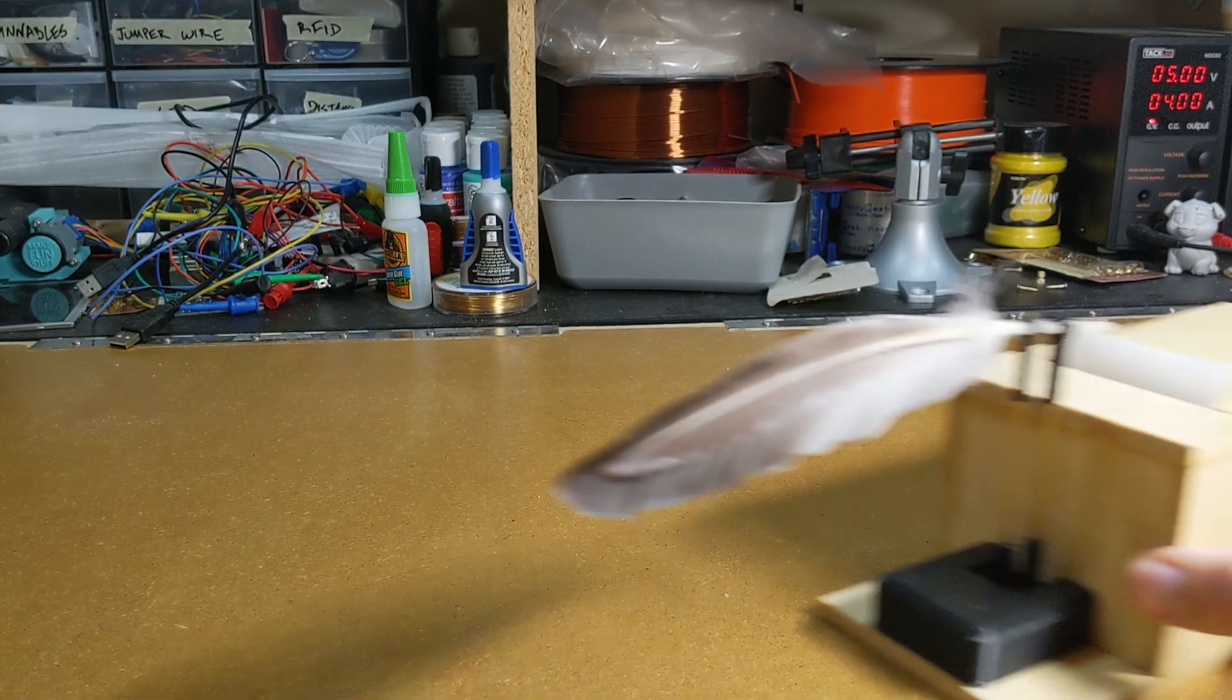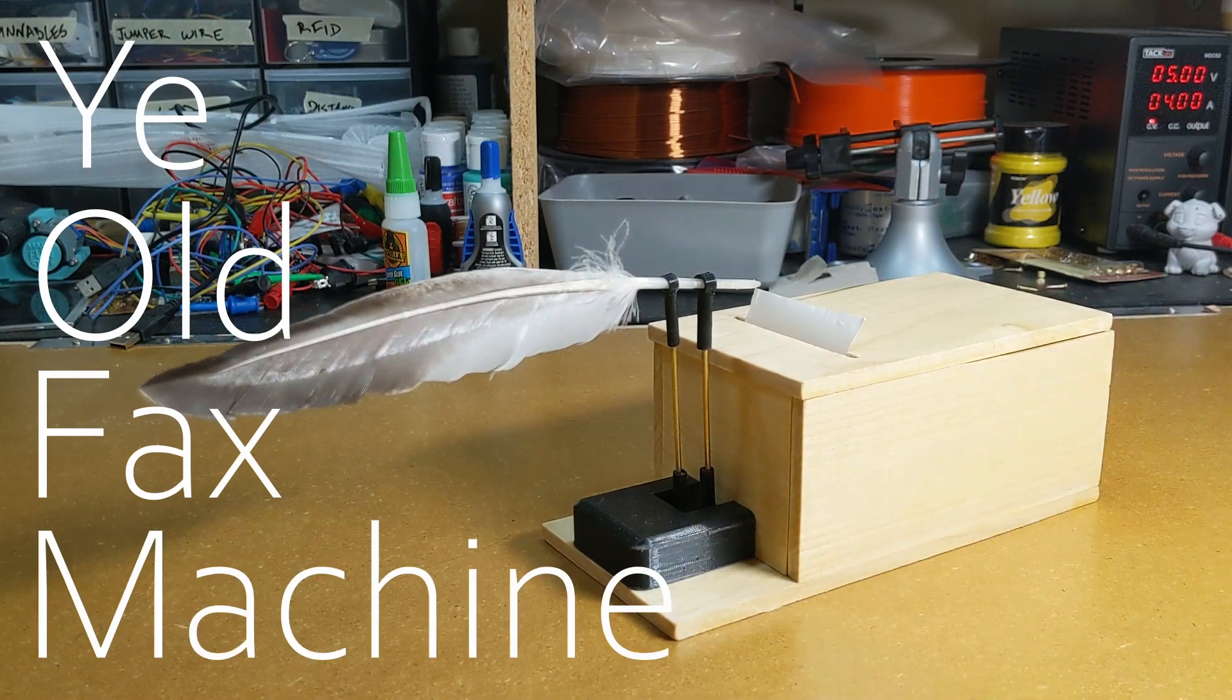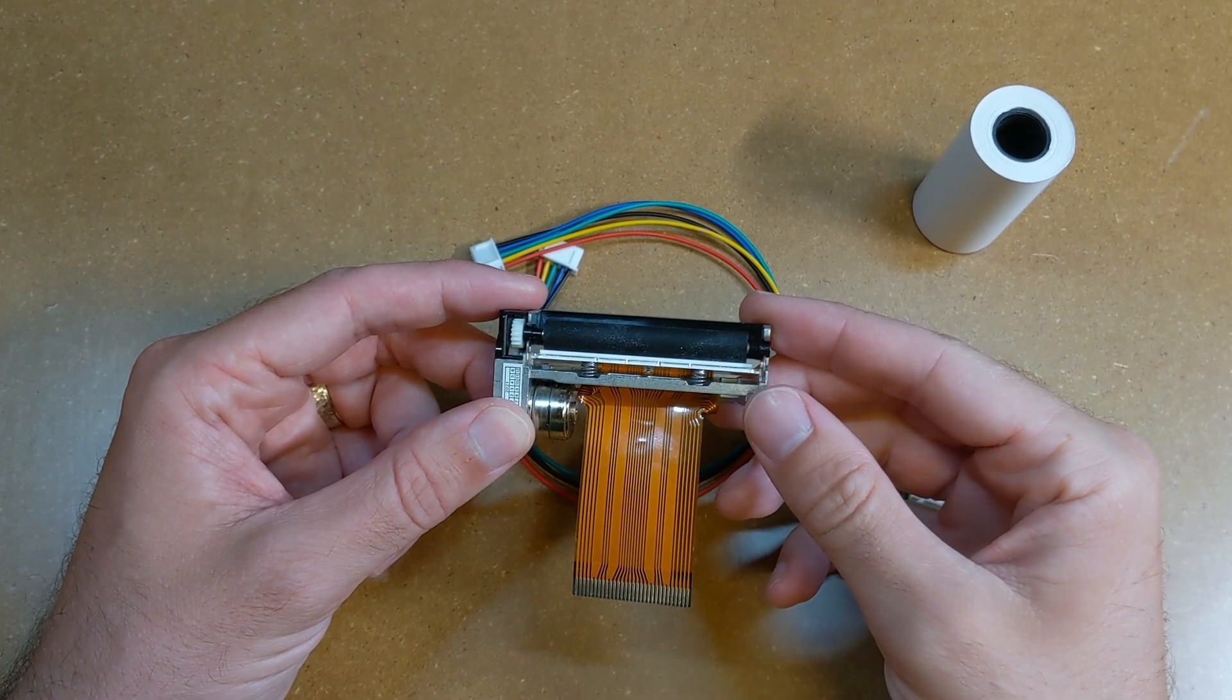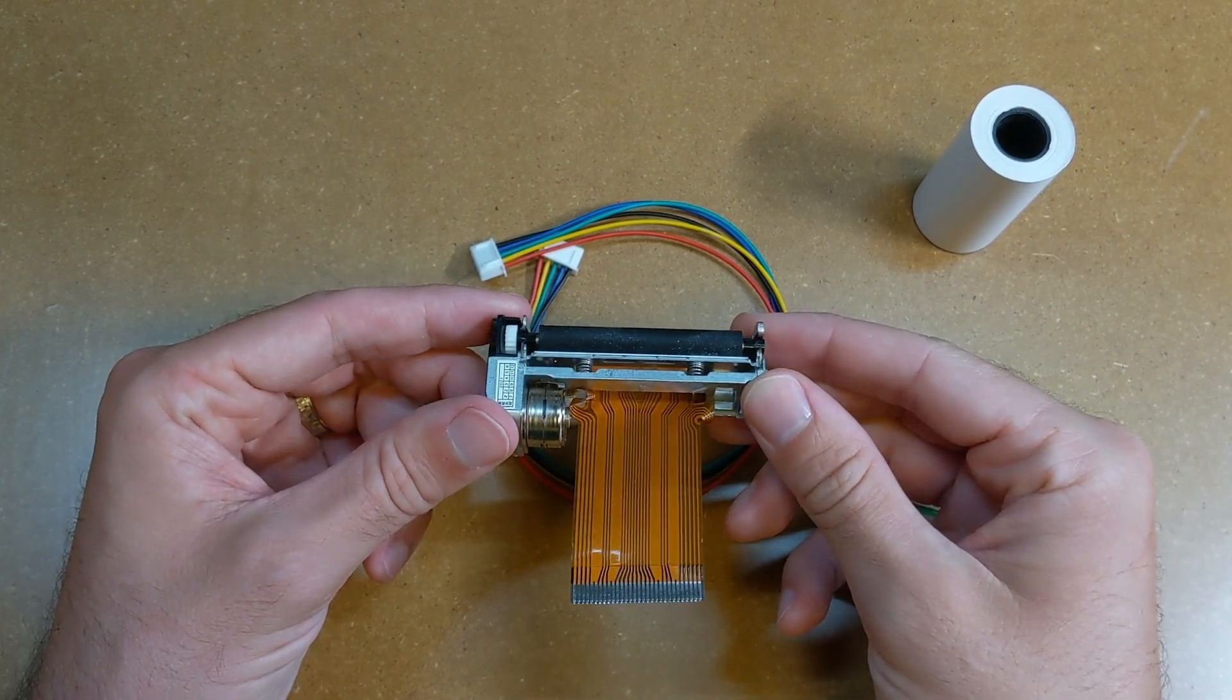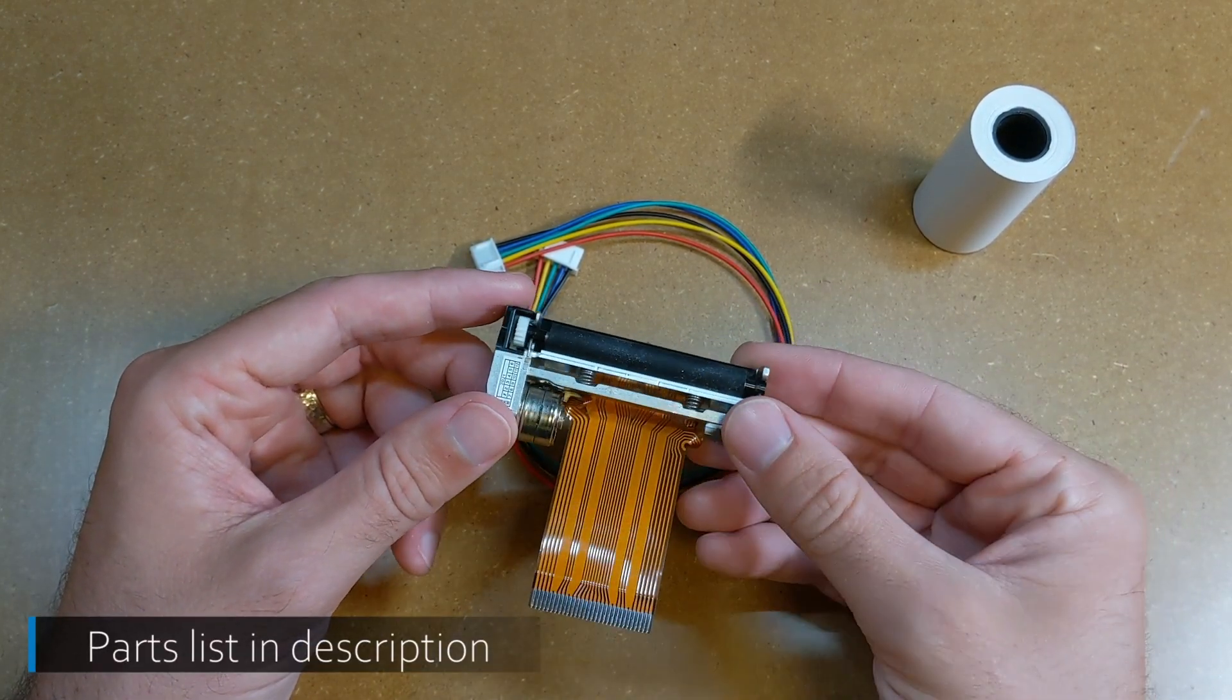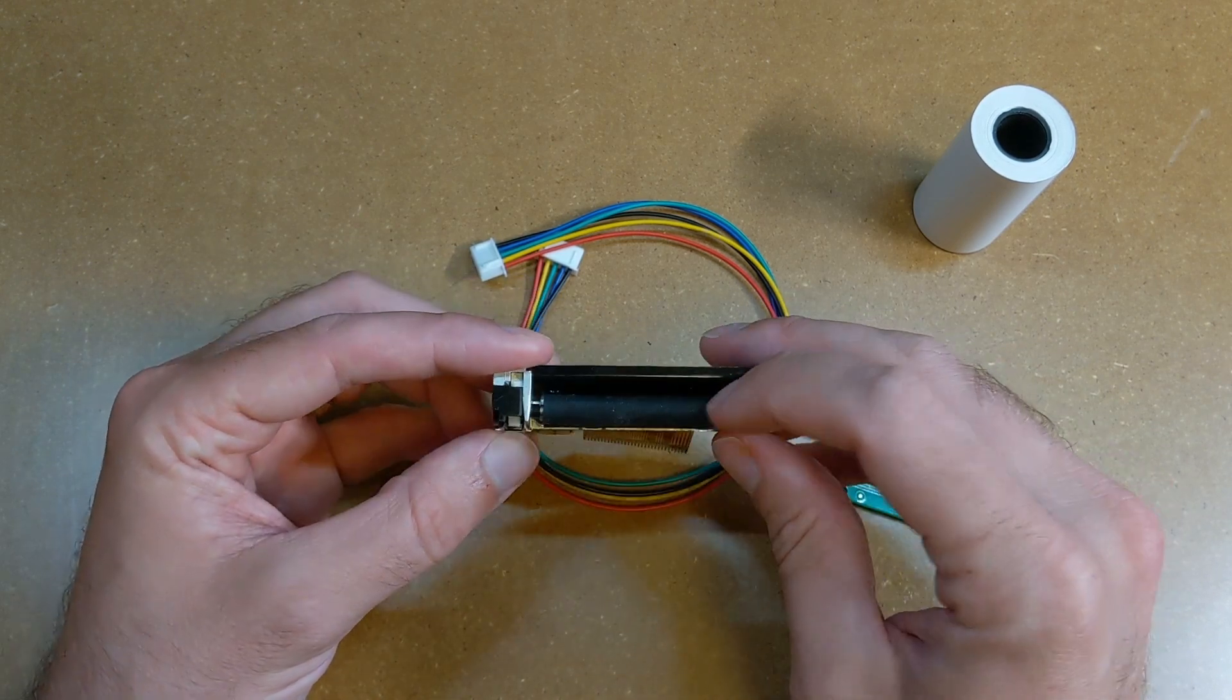I call it Ye Olde Fax Machine. This is a thermal printer from Adafruit. Thermal printers are one of those things you may not know exist even though you probably interact with them all the time. They print out most receipts at stores.